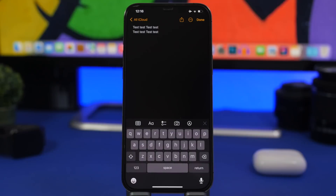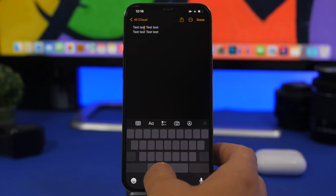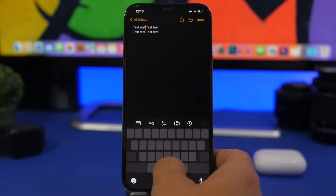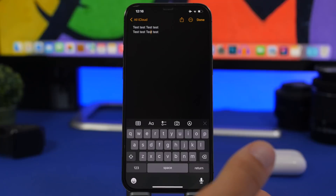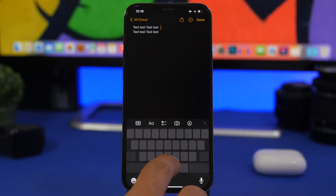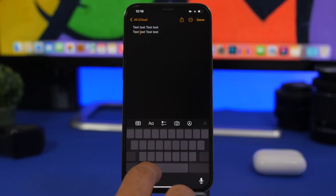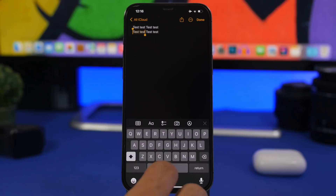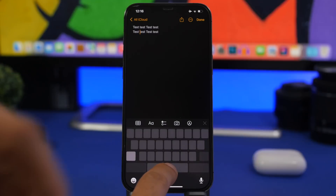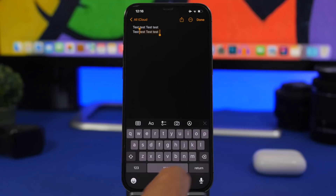Here's a keyboard trick. You know that tapping and holding the space bar turns your keyboard into a trackpad, letting you move the cursor anywhere in a text. The easiest way to select text: use the trackpad to place the cursor where you want, then tap once anywhere on the keyboard, and now you can start selecting text from that position. Super easy.